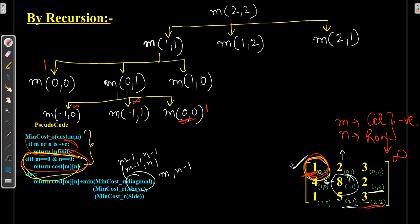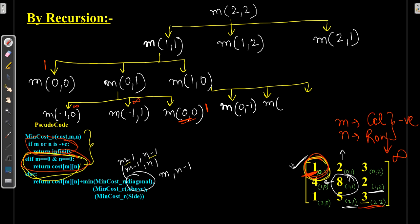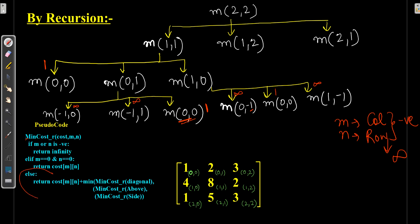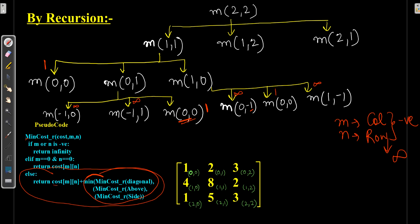The first value of the matrix is taken as-is from input. Then we calculate for M(1,0) with 3 paths: diagonal of (1,0) is M-1, N-1 = (0, −1); above element is (0,0); and side element is (1, −1). Either negative column or row returns infinity. For (0,0) it returns 1. The pseudocode takes minimum of diagonal, above, or side element and adds it to the input array value at that position.